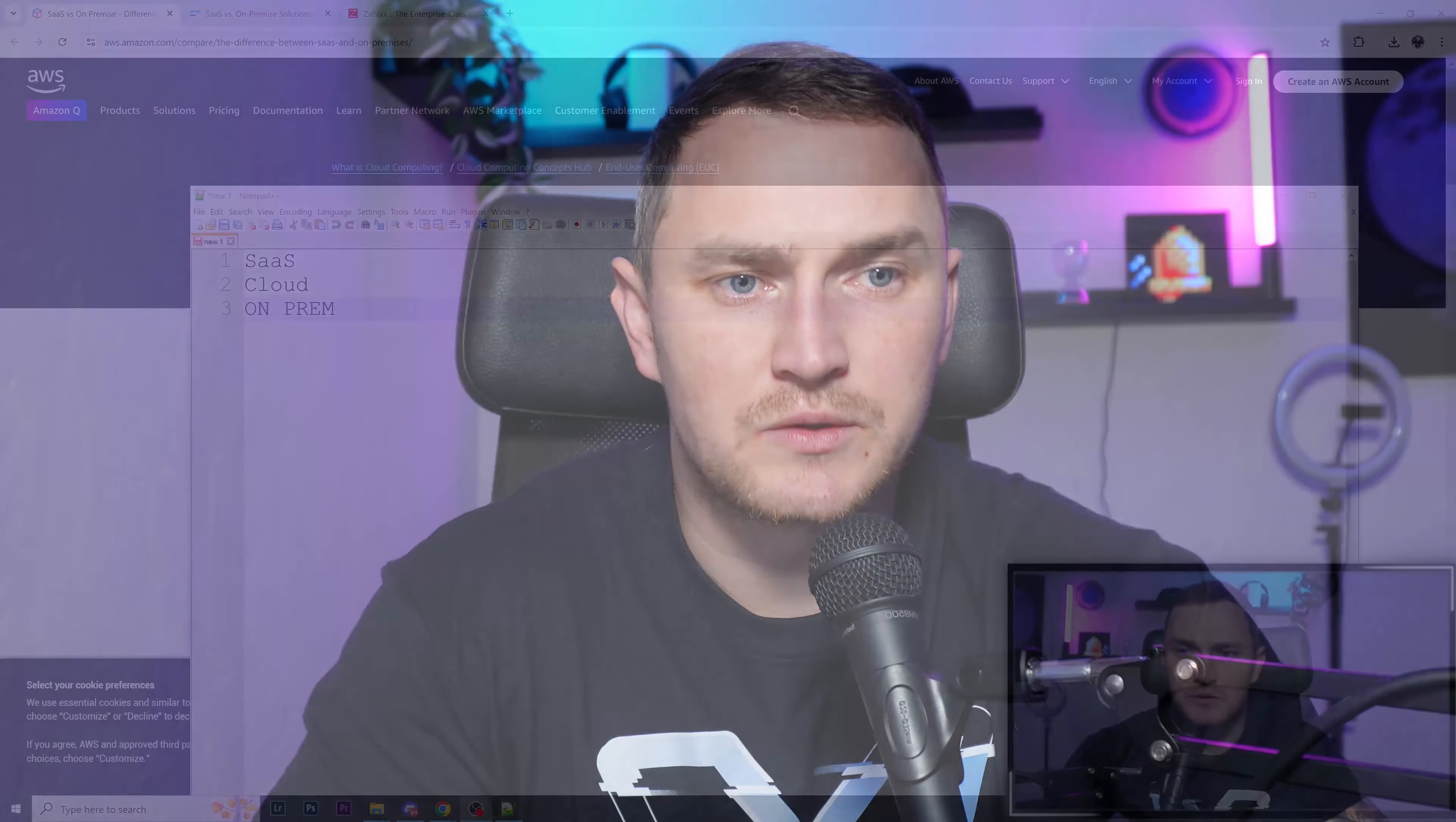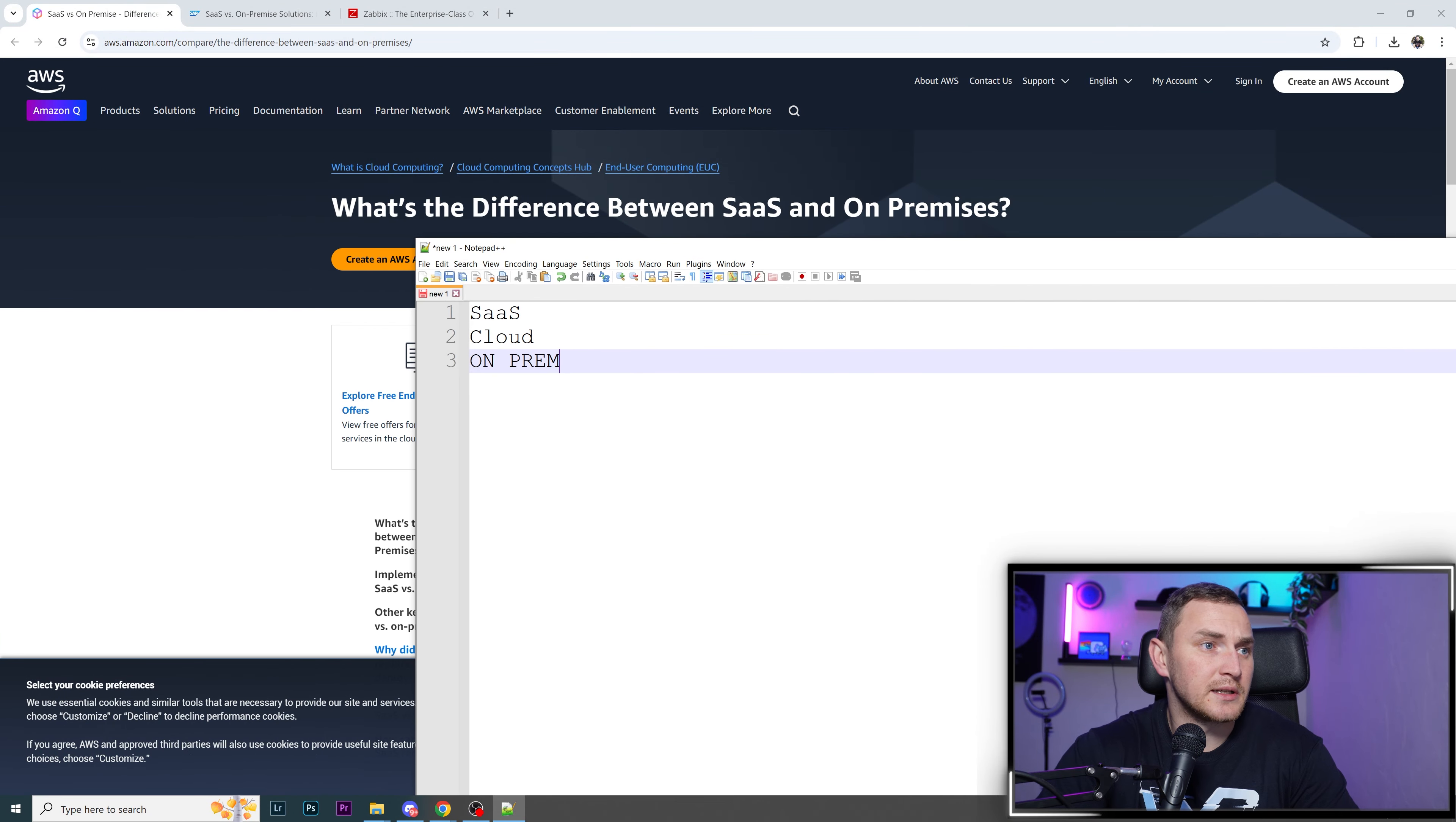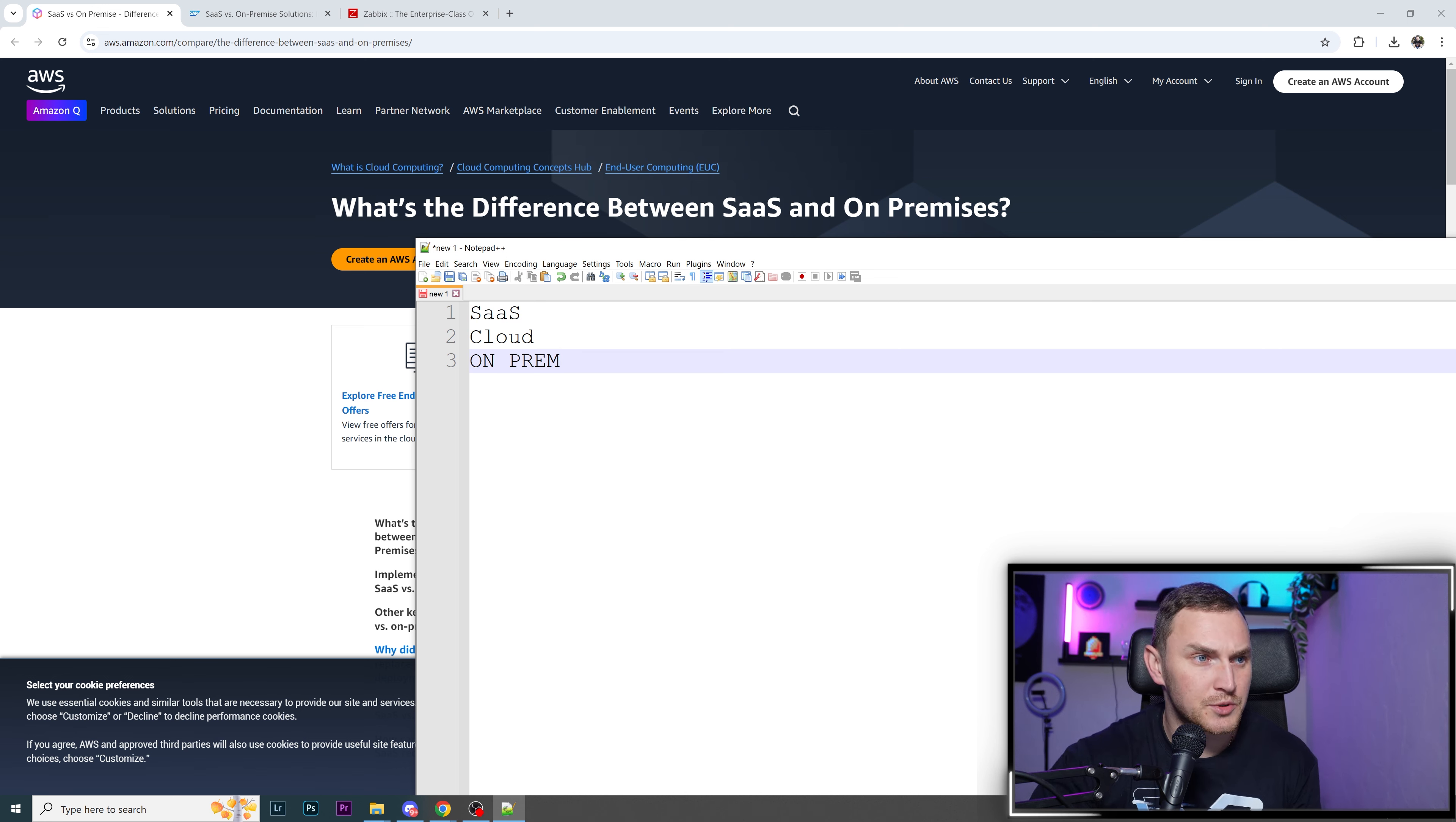Let me give you my take on all the different ways you can deploy software. In this video, we're talking about monitoring software Zabbix, but the same applies to anything you're thinking to deploy. I've written all three options. Basically, it all comes down to three options.